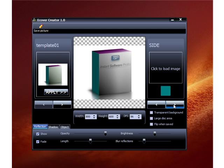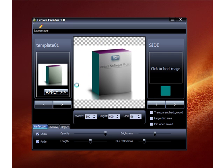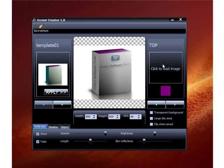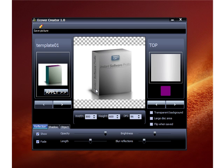For the side image, it's going to be 120 pixels wide and 450 pixels tall — 120 wide by 450 tall — and that's this image right here. And then the top image is 400 pixels wide by 120 pixels tall.